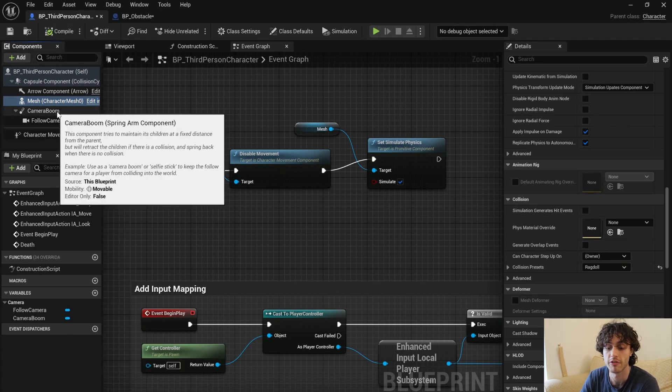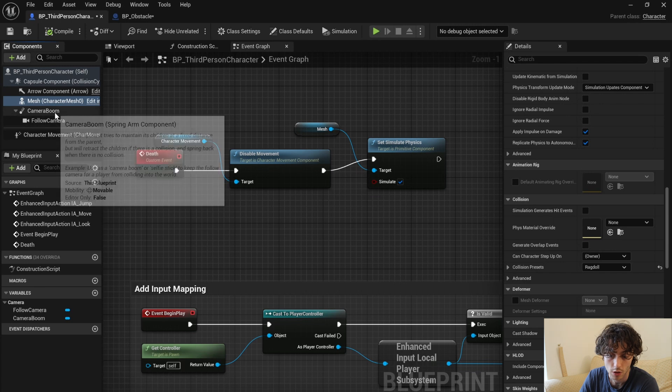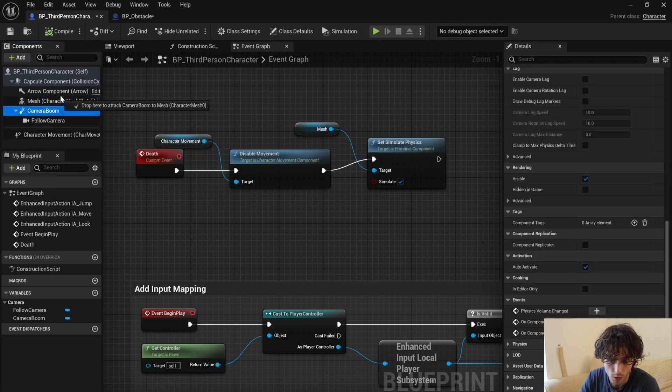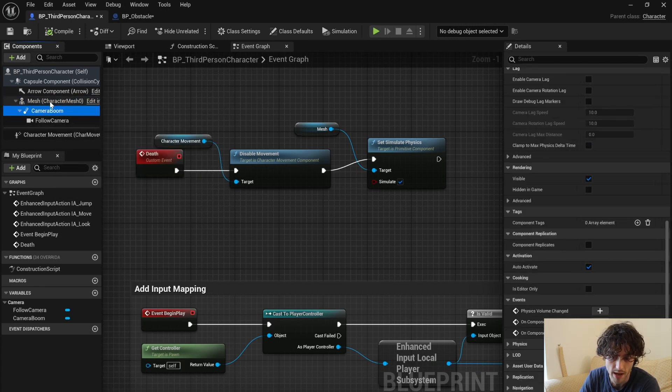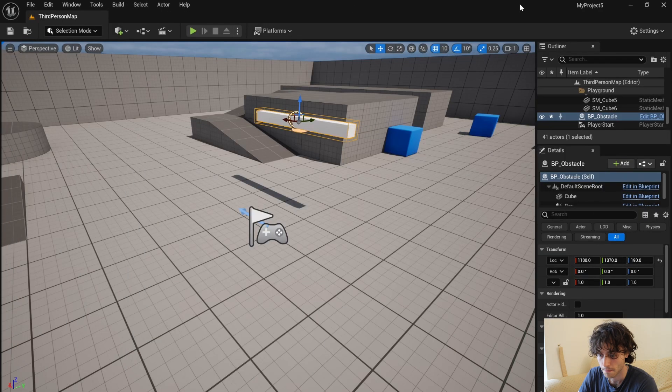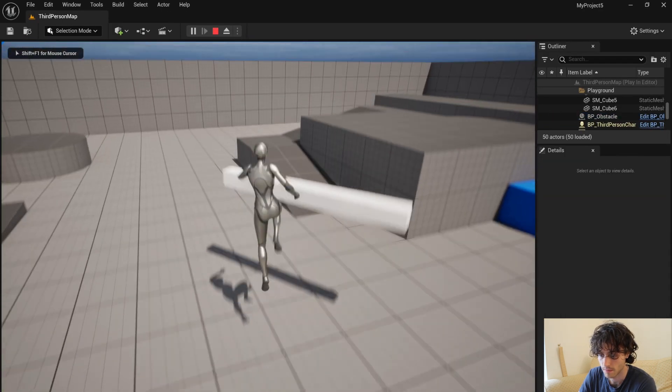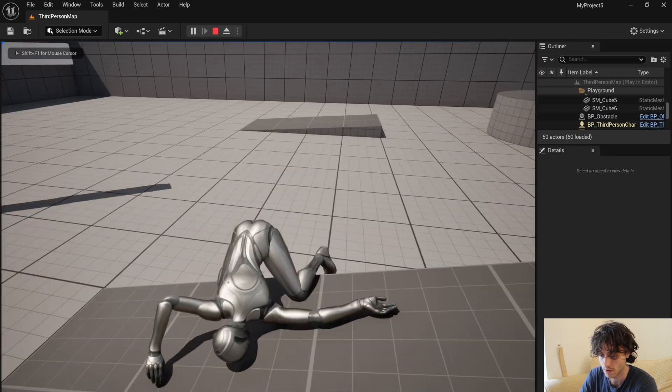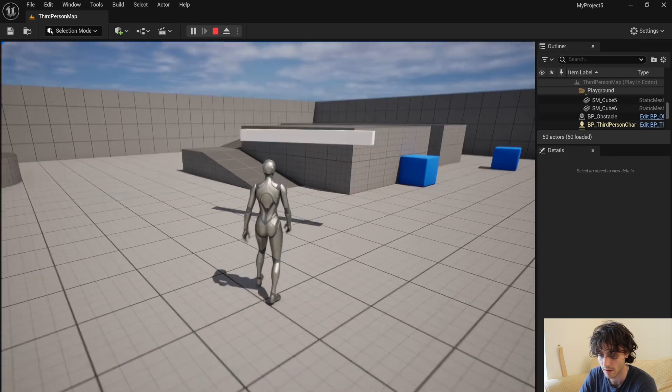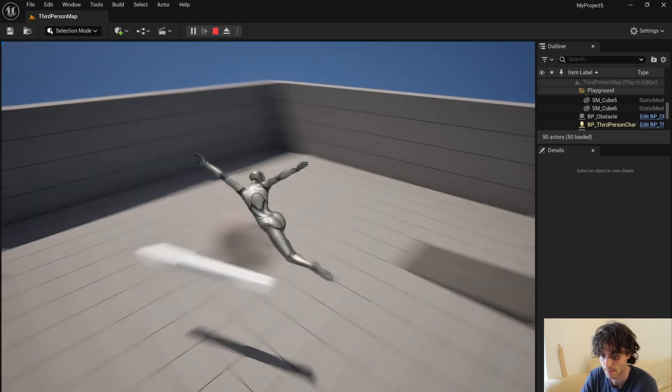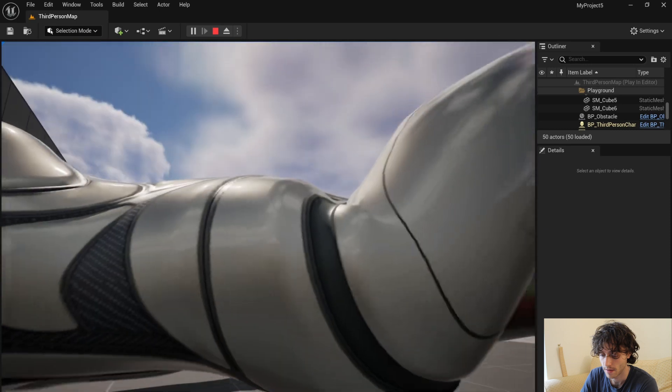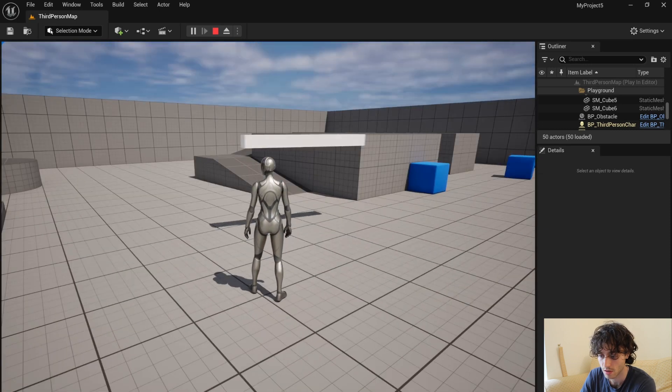And another thing is we want the camera to follow the character after they're dead, so just drag the camera on top of the mesh like that. And now if we try this out, you'll see we die, we flop down, and then the game restarts.